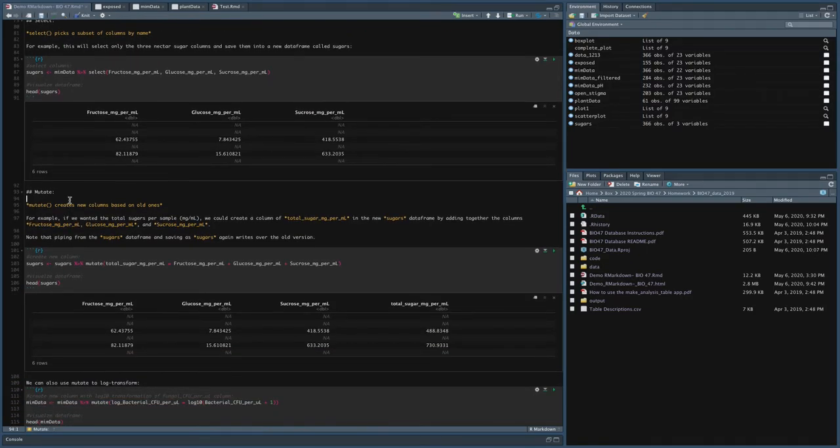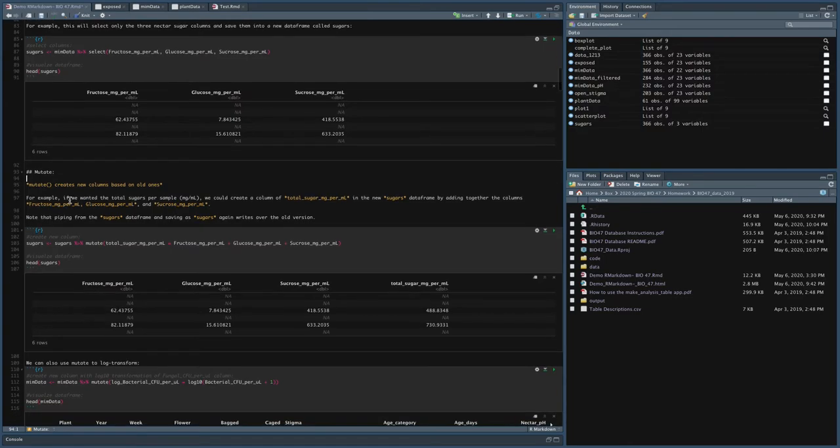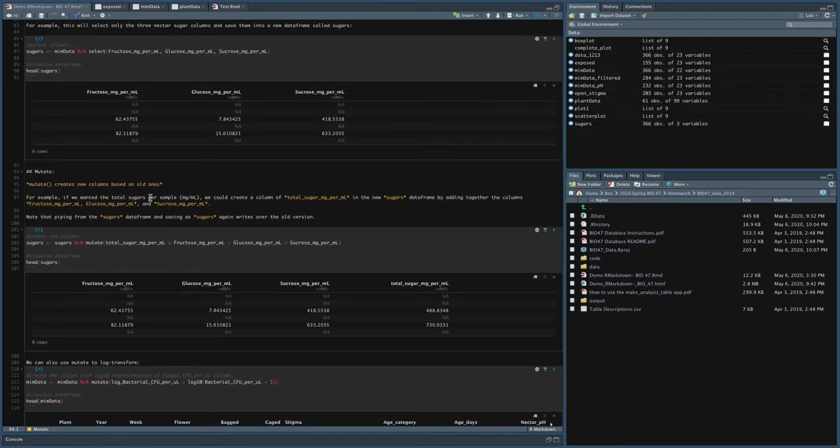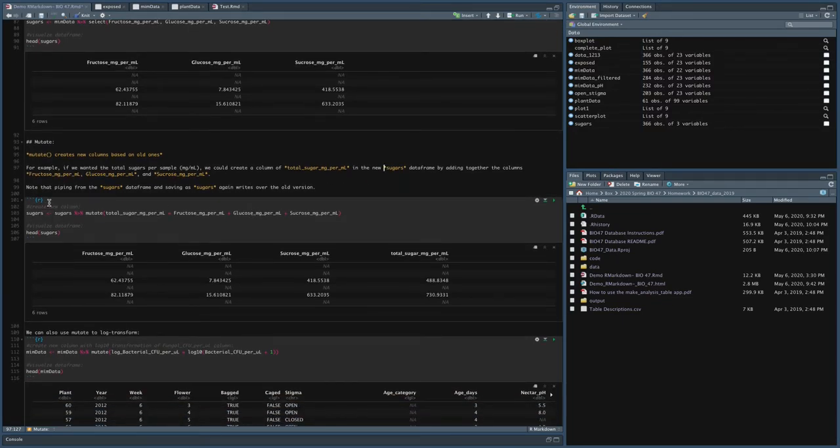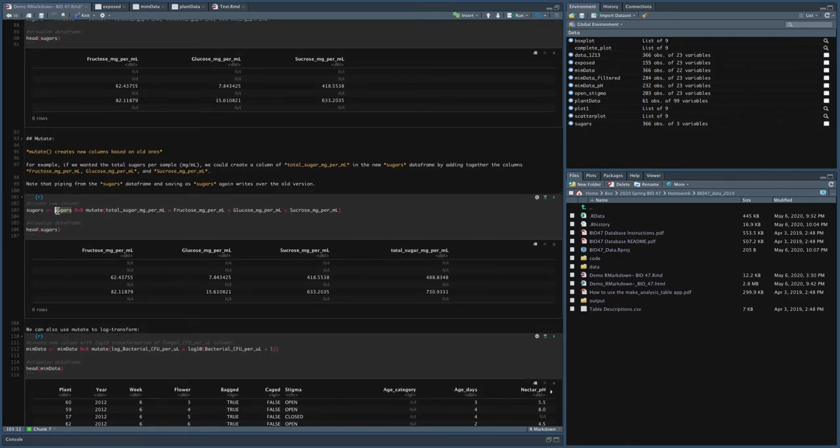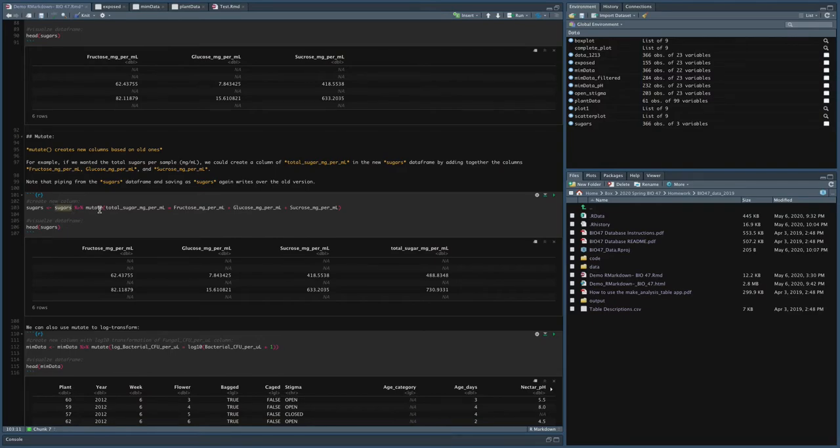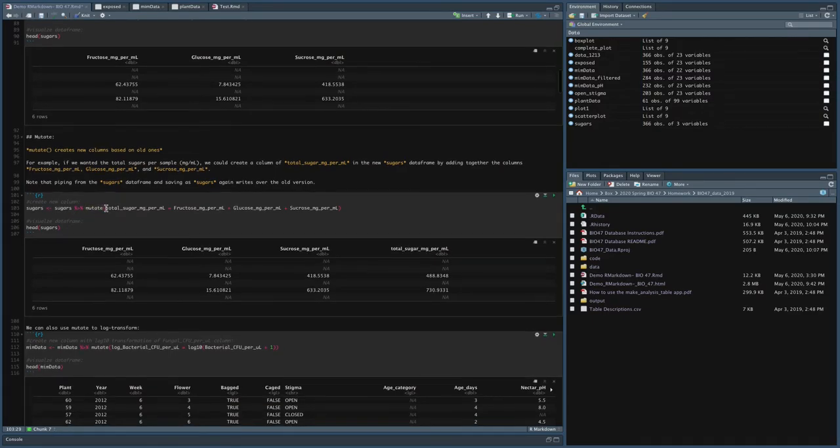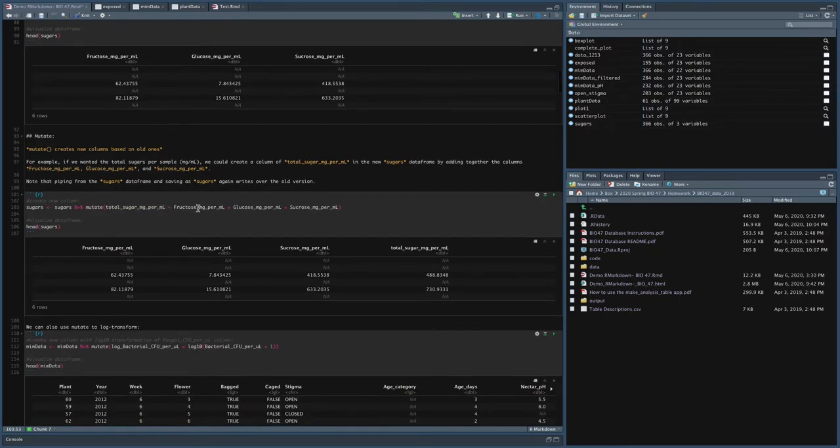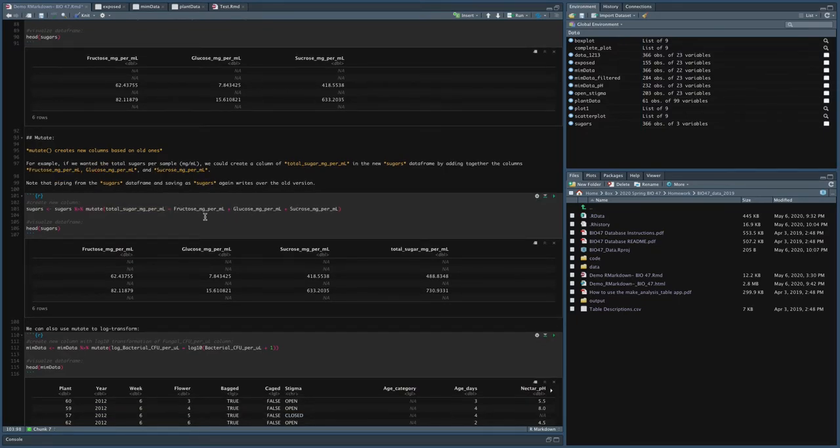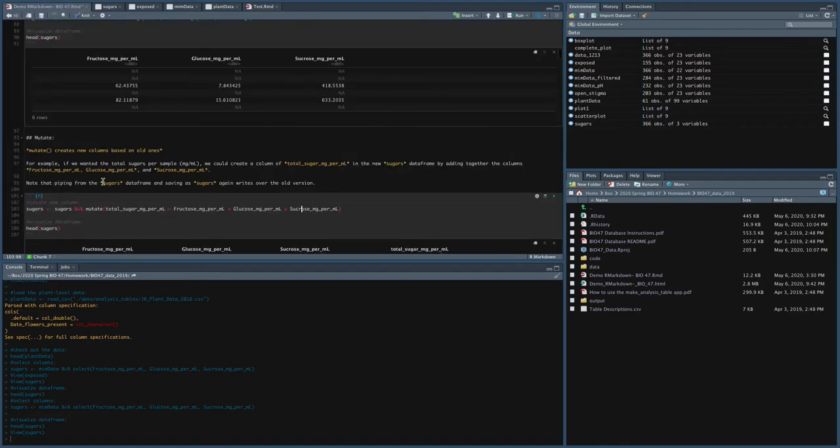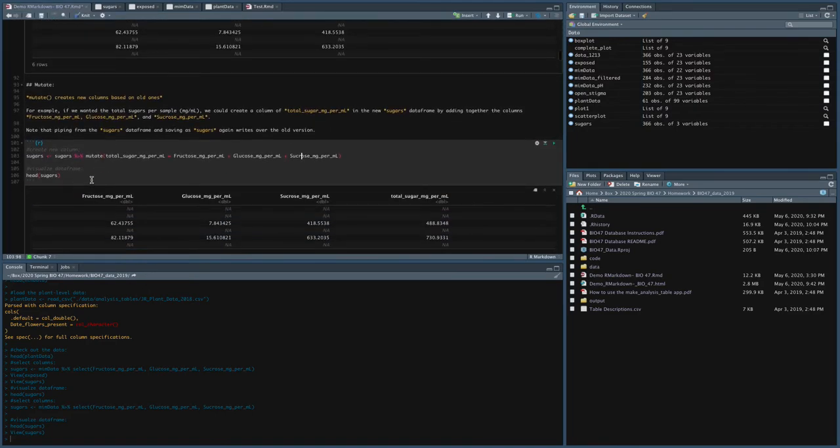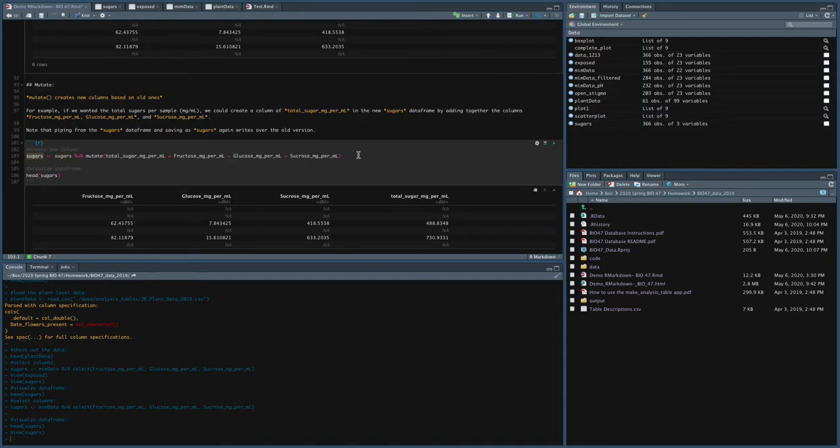The next function is mutate. So mutate creates new columns based on old columns. So for example, if we wanted to know the total number of sugar per sample in mix per mil, we could create a column of total sugars mix per mil in this new sugars data frame by adding together the three columns. So what I can do is I can create a new column by saying take the sugars data frame which you just made, and then mutate, create a new column called total sugar mix per mil. And then that is adding what's in fructose, glucose, and sucrose across every single row. So what I did was it would add this, this, and this and put that sum into a new column here called total sugars. And what this is doing is it's actually saving over the old sugars with this new output. So it's actually going to write over the old sugars data frame into a new one.